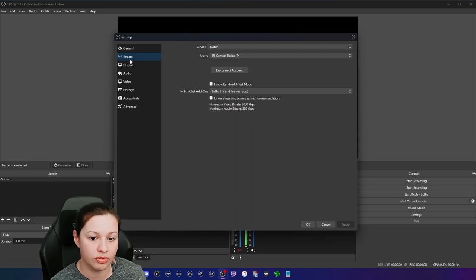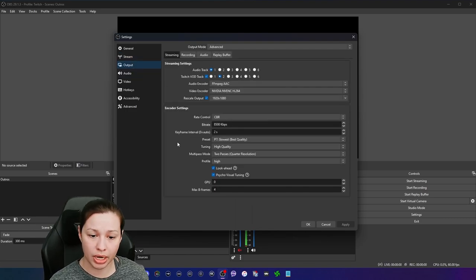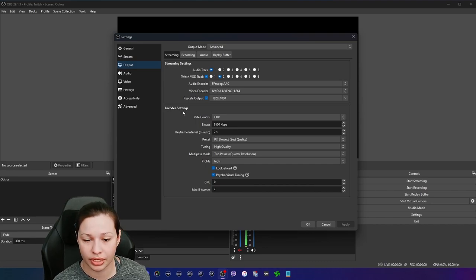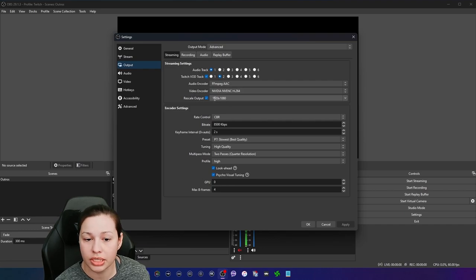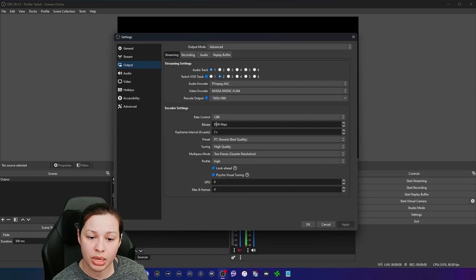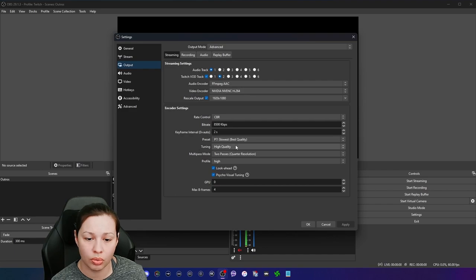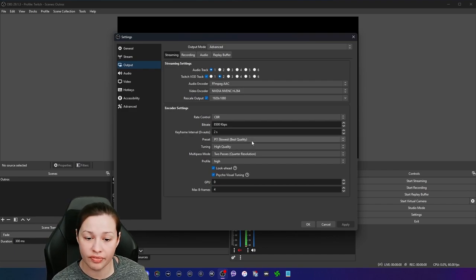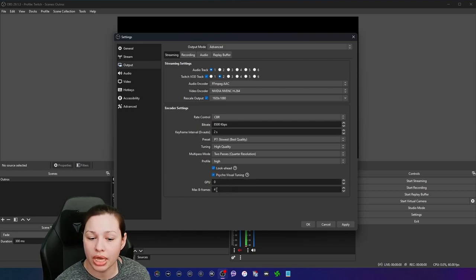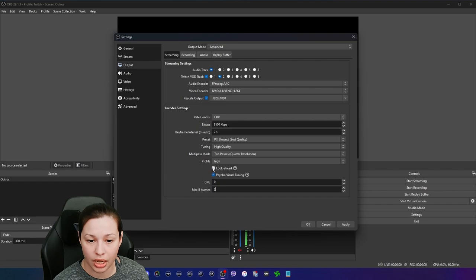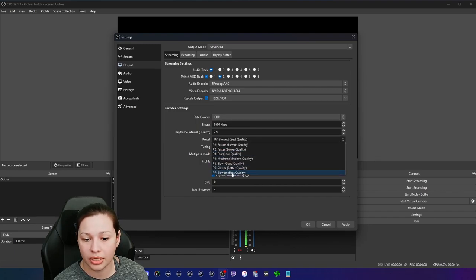Under Output in OBS, if you want to go beyond the auto wizard you can configure things yourself. Mine is already set up here. I have mine downscaled to 1080p — 1920x1080 — with a bitrate of 8500, which is the most you can do to Twitch. I have my preset at P7. I could bump that down to P5 and still have really great quality, but I keep it at P7 because I know my card is capable of it. If you're using look-ahead, make sure your max B-frames are set to 4.